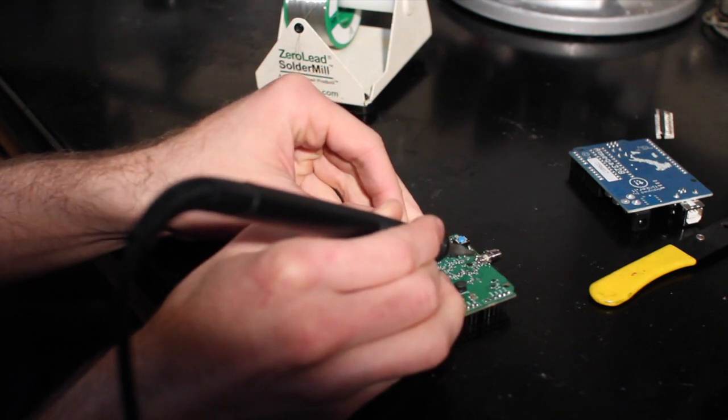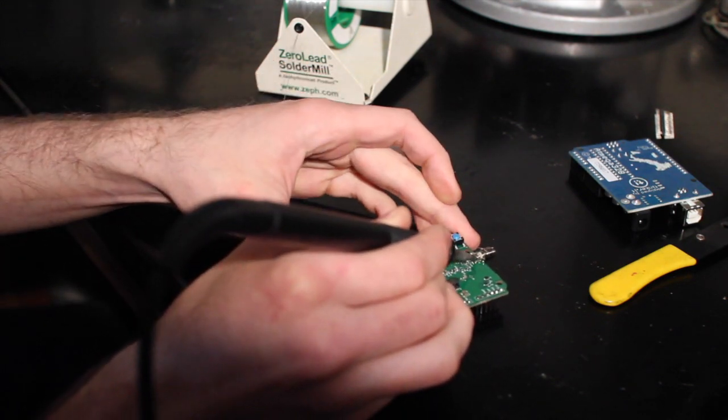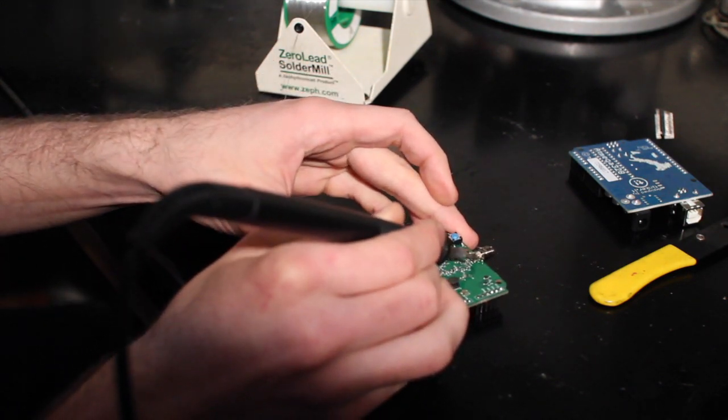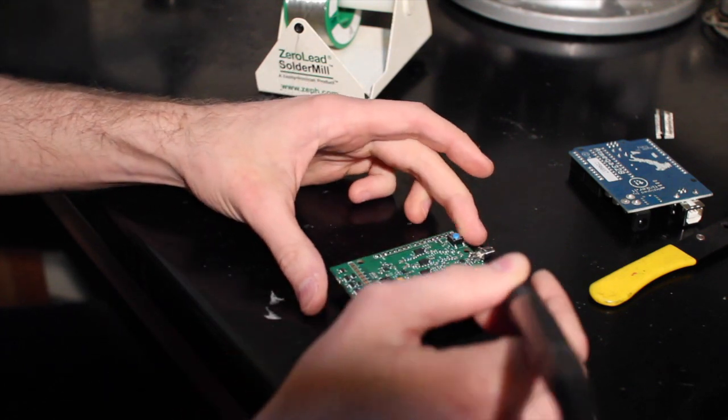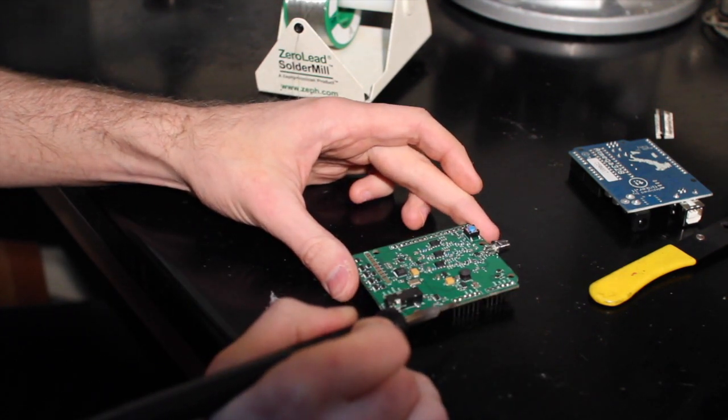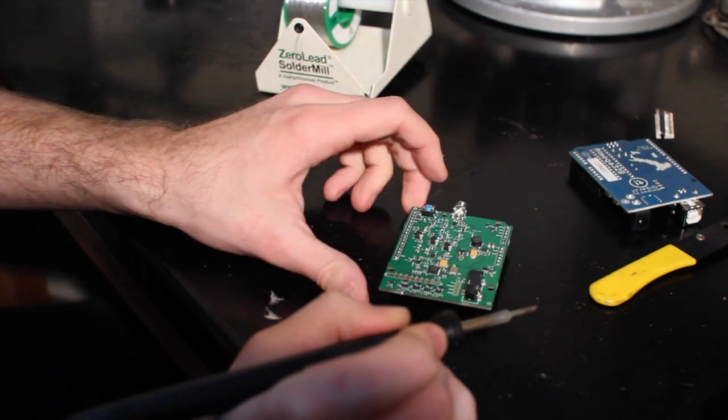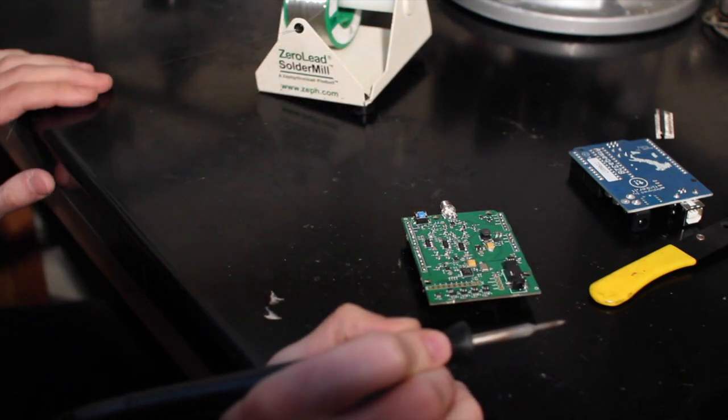All right. And you also want to check each of your individual pins for the headers to make sure that those look good.